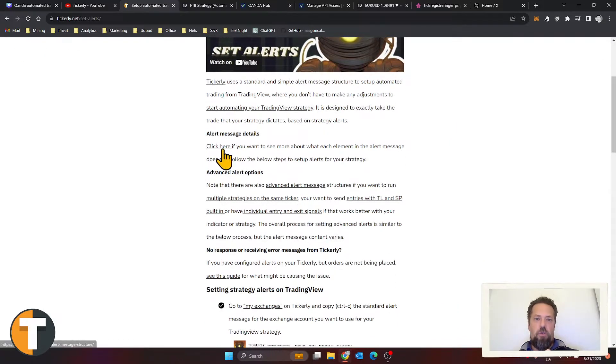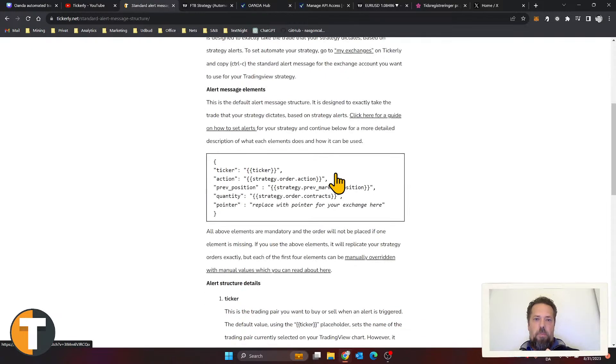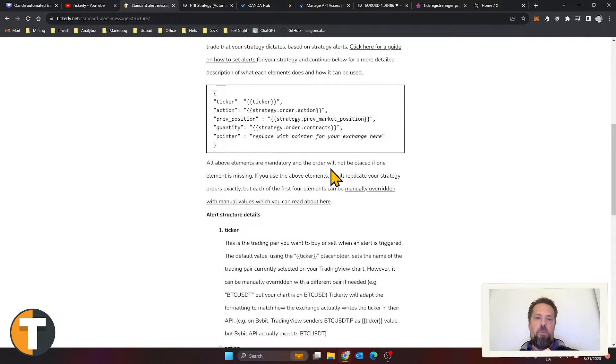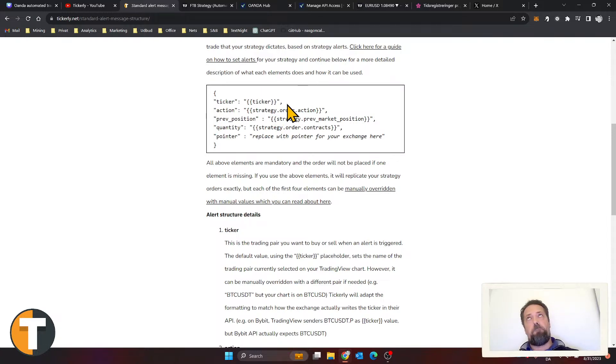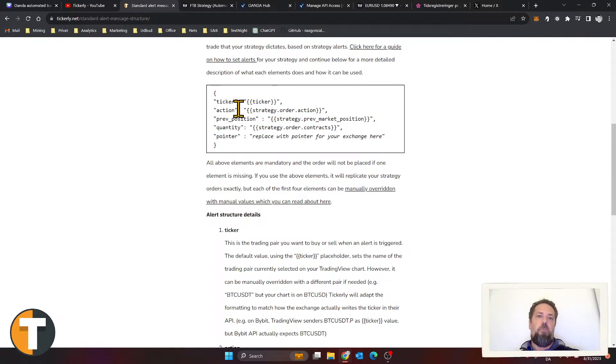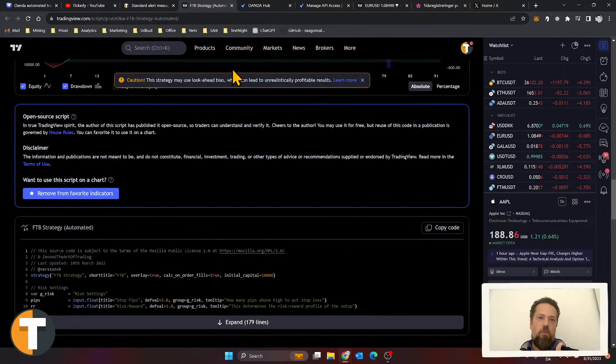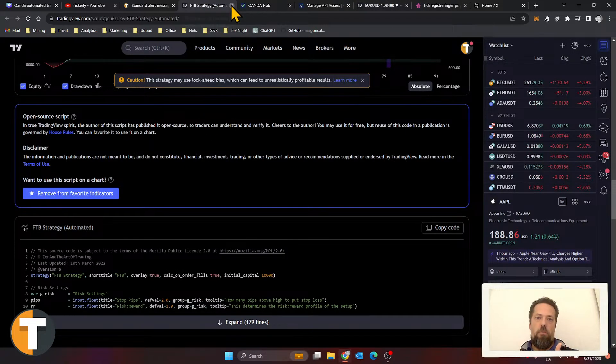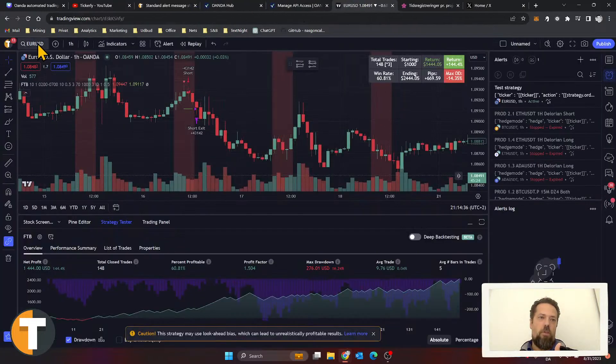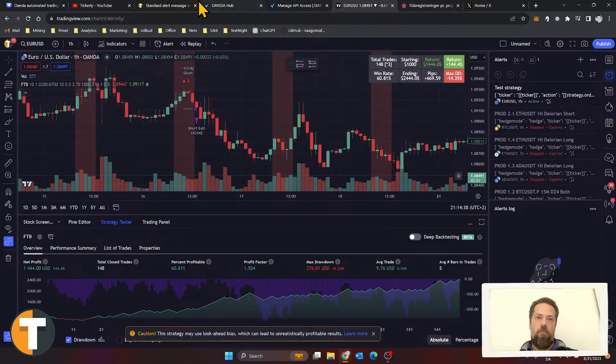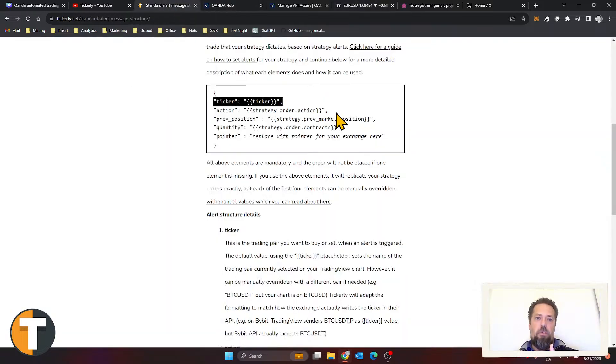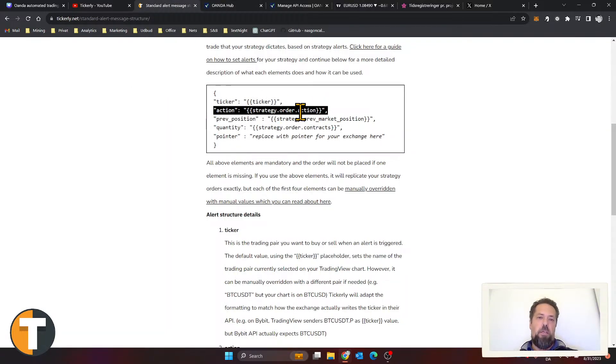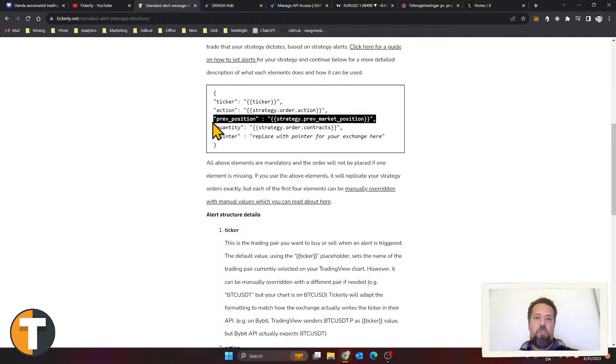The standard message essentially has five elements, and they're all based on using the standard TradingView placeholders that are replaced by the actual values on each and every alert. The first one is the ticker—what is it that you want to trade? That will be replaced when an alert is sent with this value here, the Euro USD pair. That tells us that's what we want to trade. The action part tells Tickly what you want to do, whether it's a buy or sell basically.